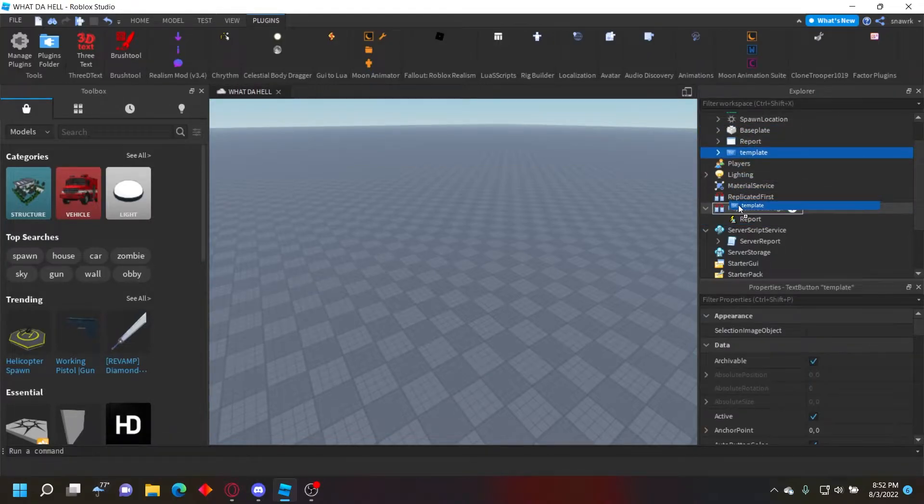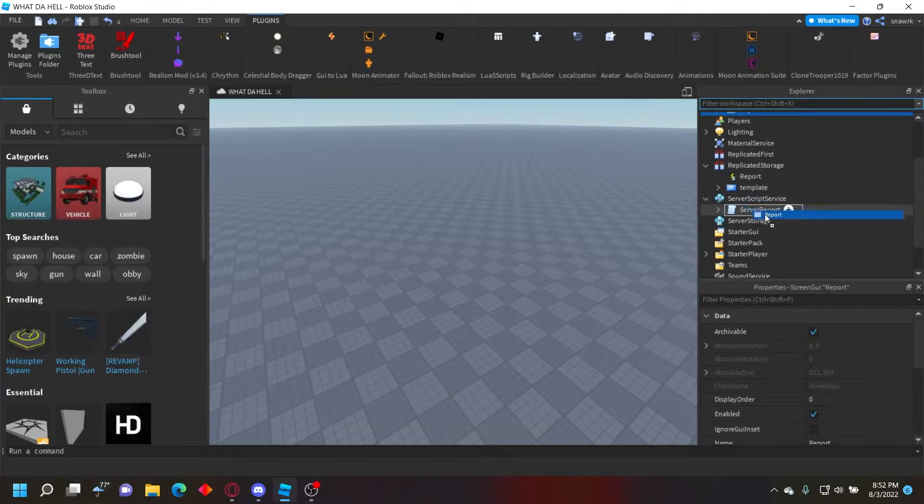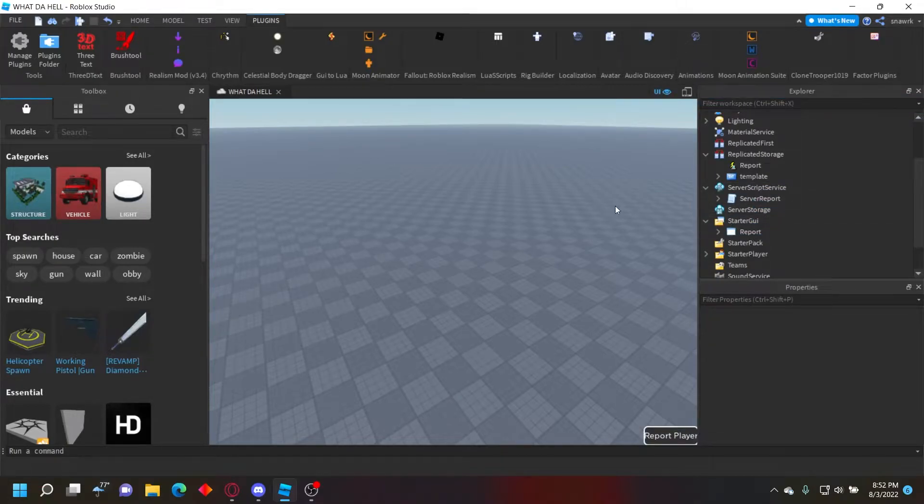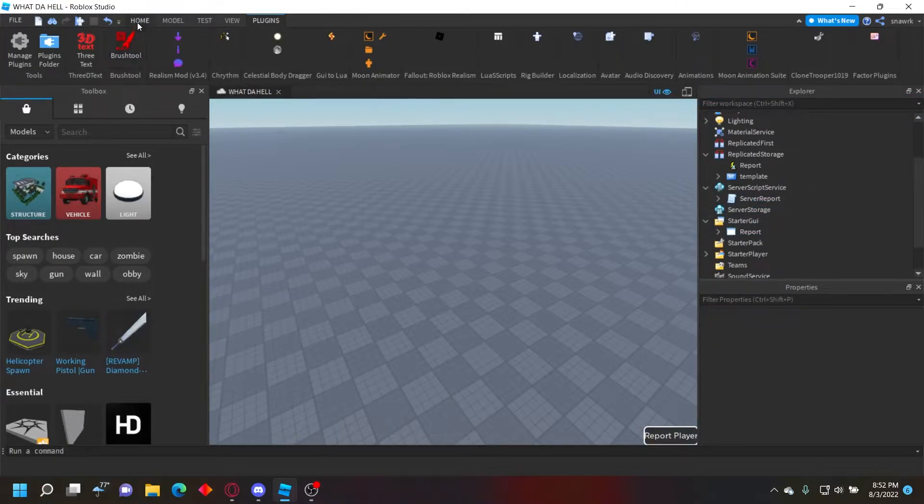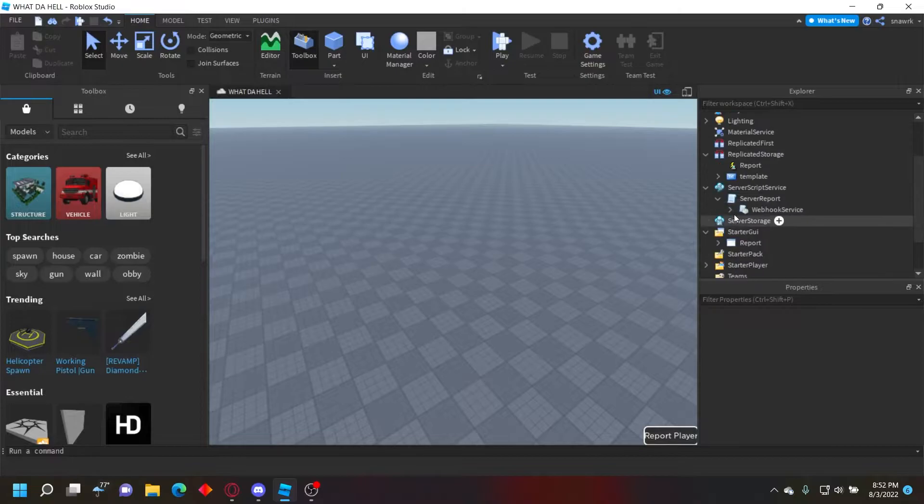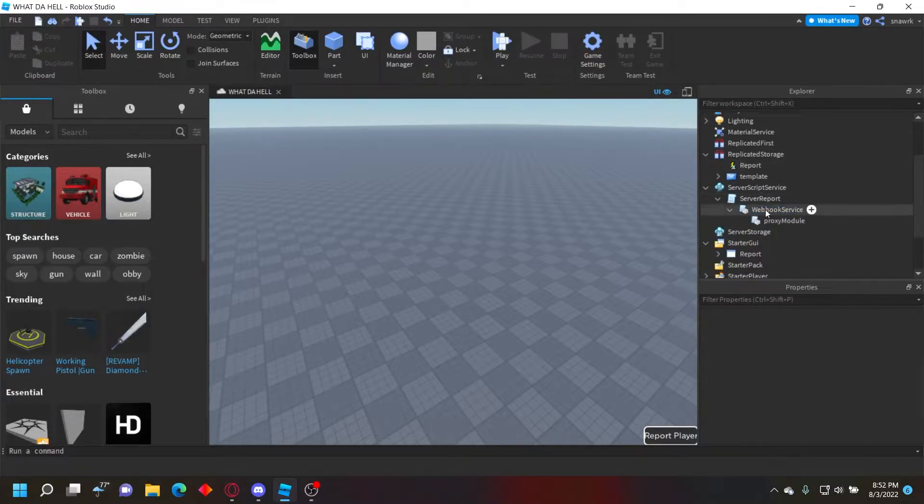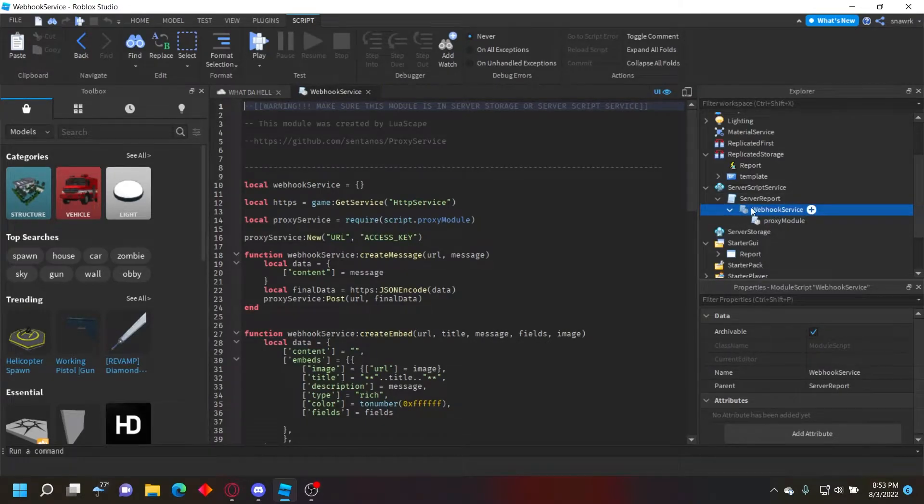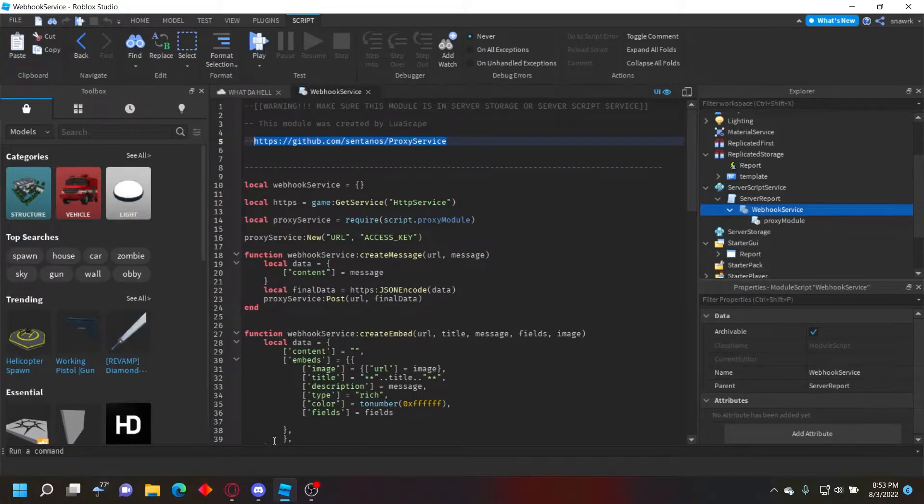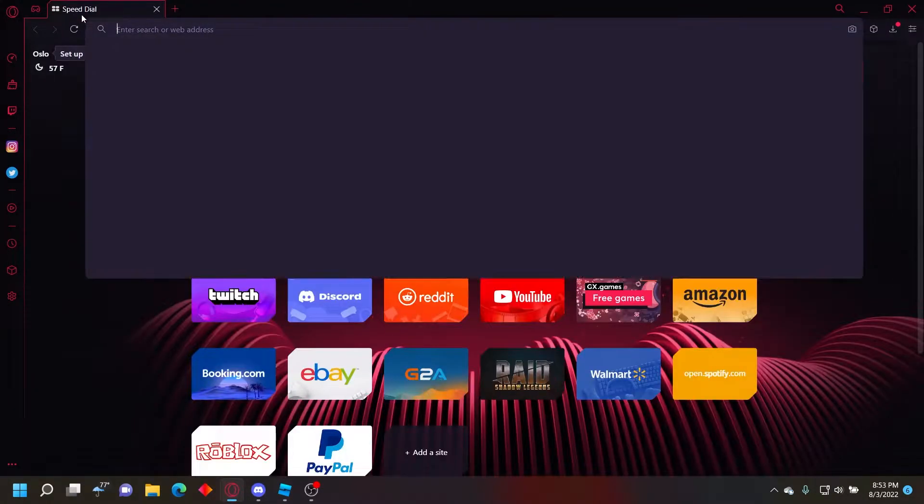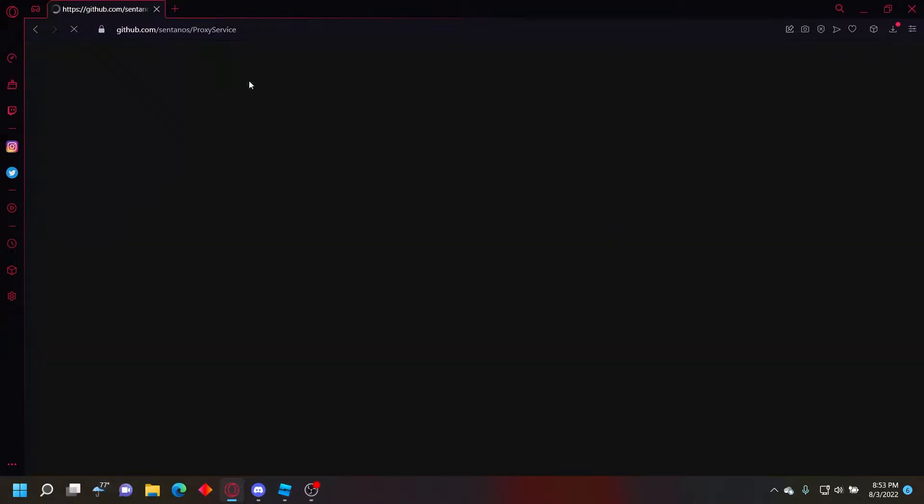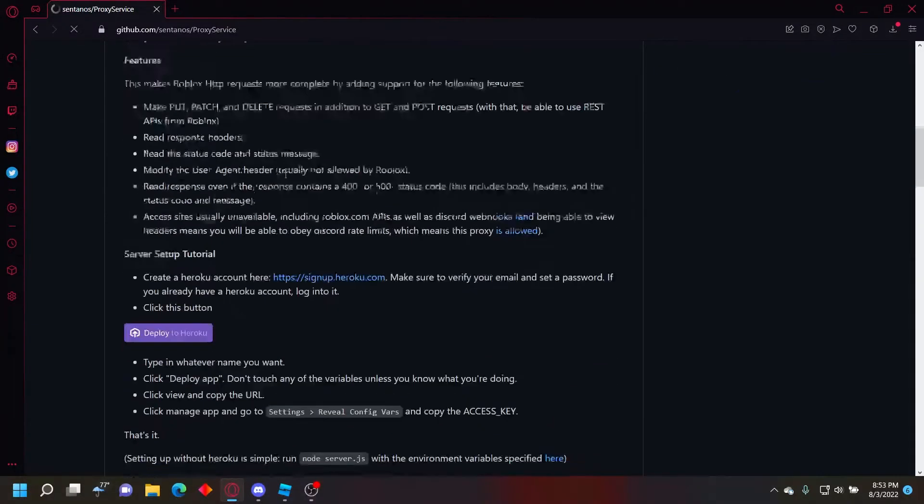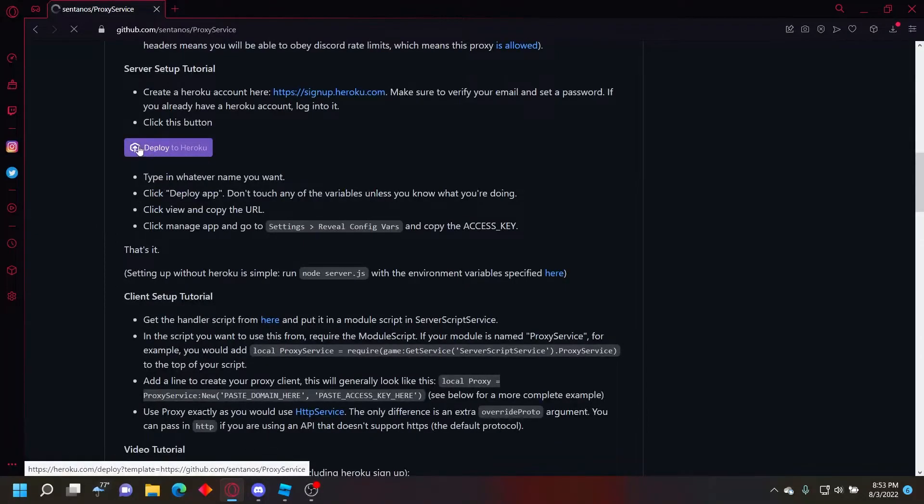Now this requires some setup since we're using a proxy with Heroku. You have to deploy it and stuff like that. So you want to go to this webhook service module right here, the script, and copy this URL. Or you just go to the link in the description and then paste it right there. Now basically you can't just click deploy to Heroku because it's gonna say it violates something.